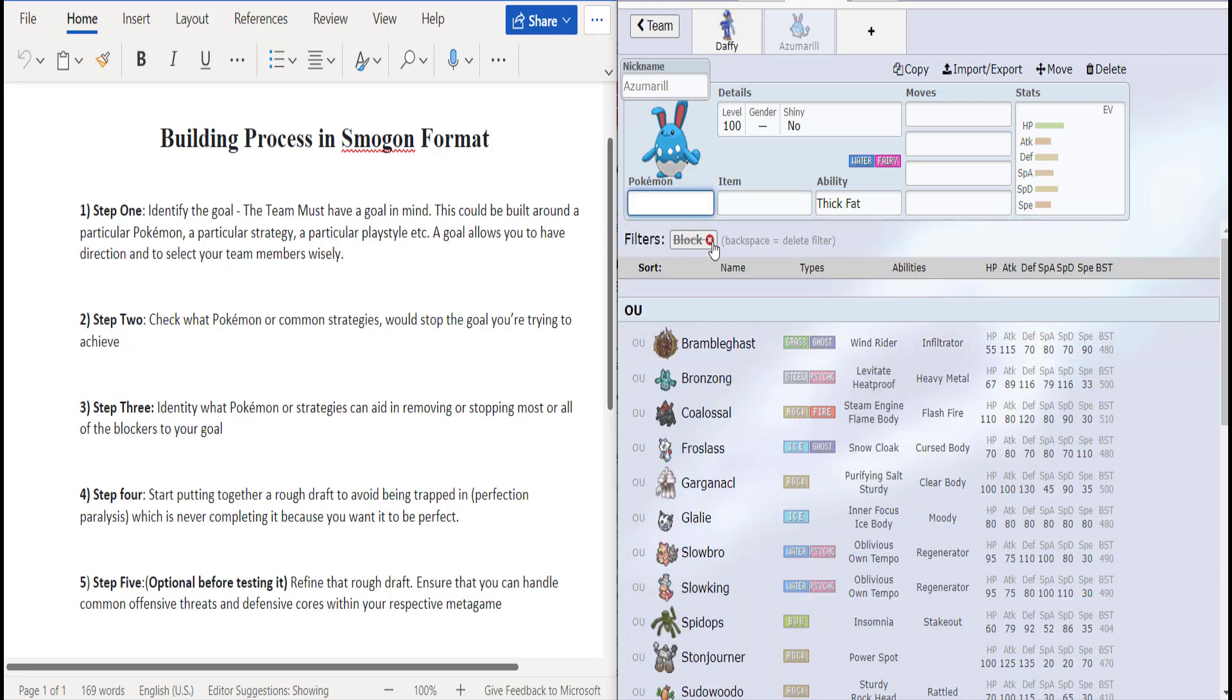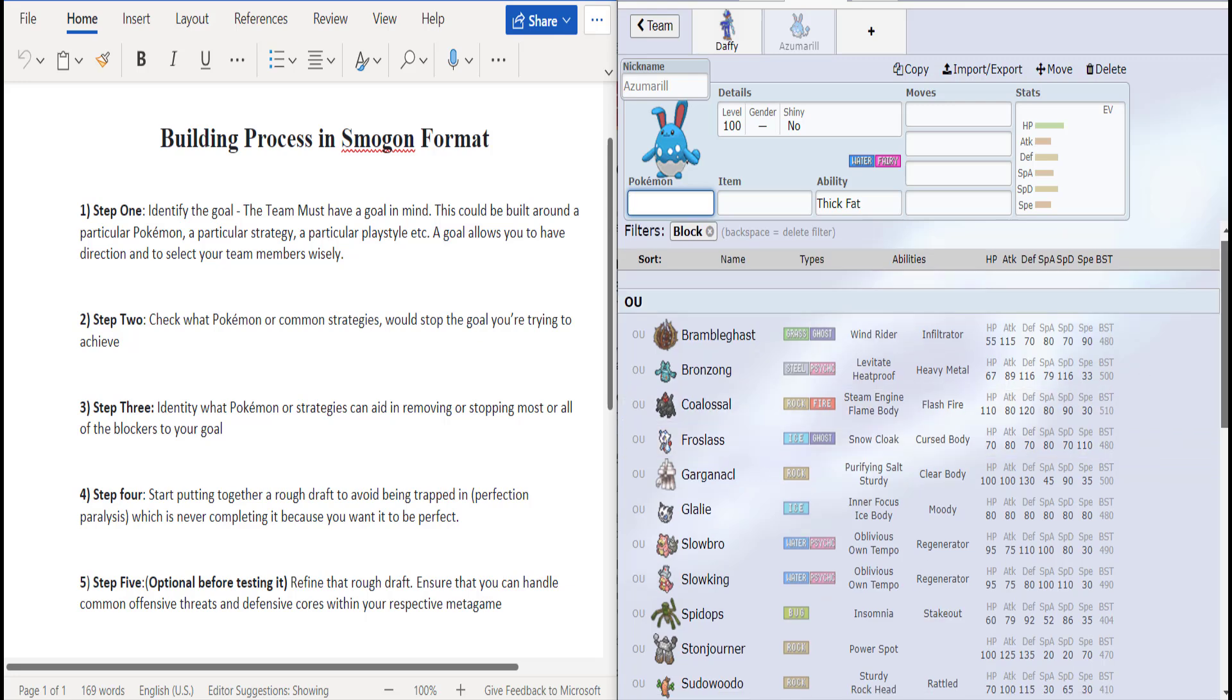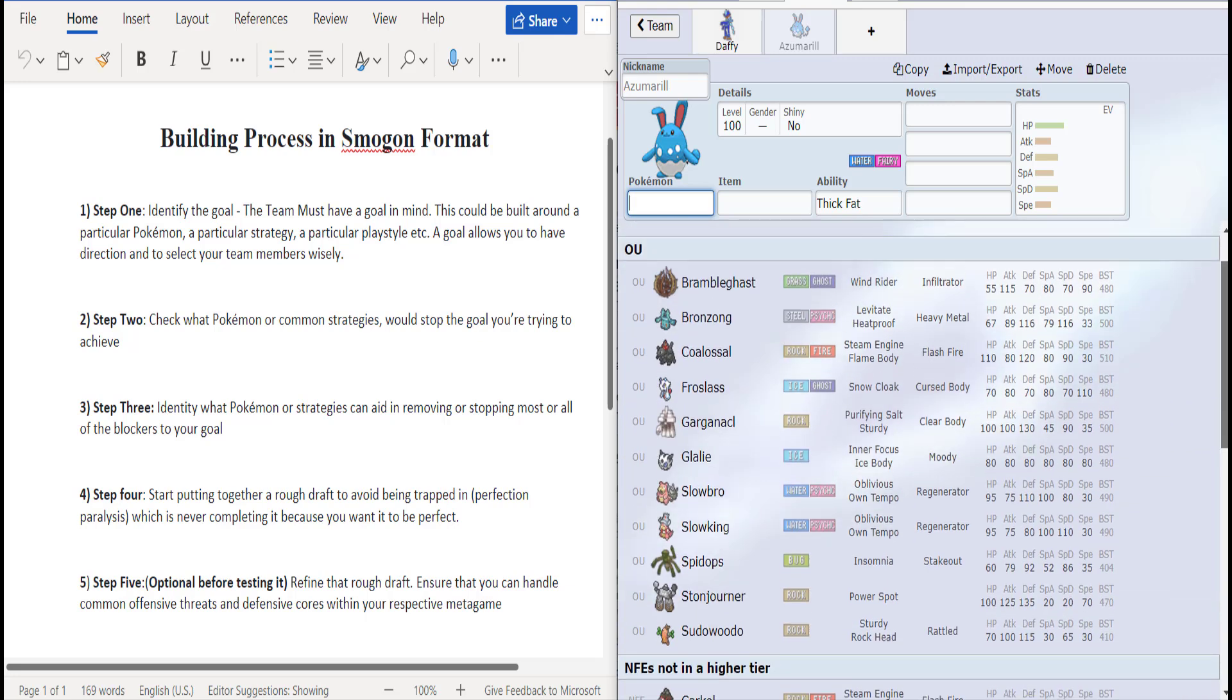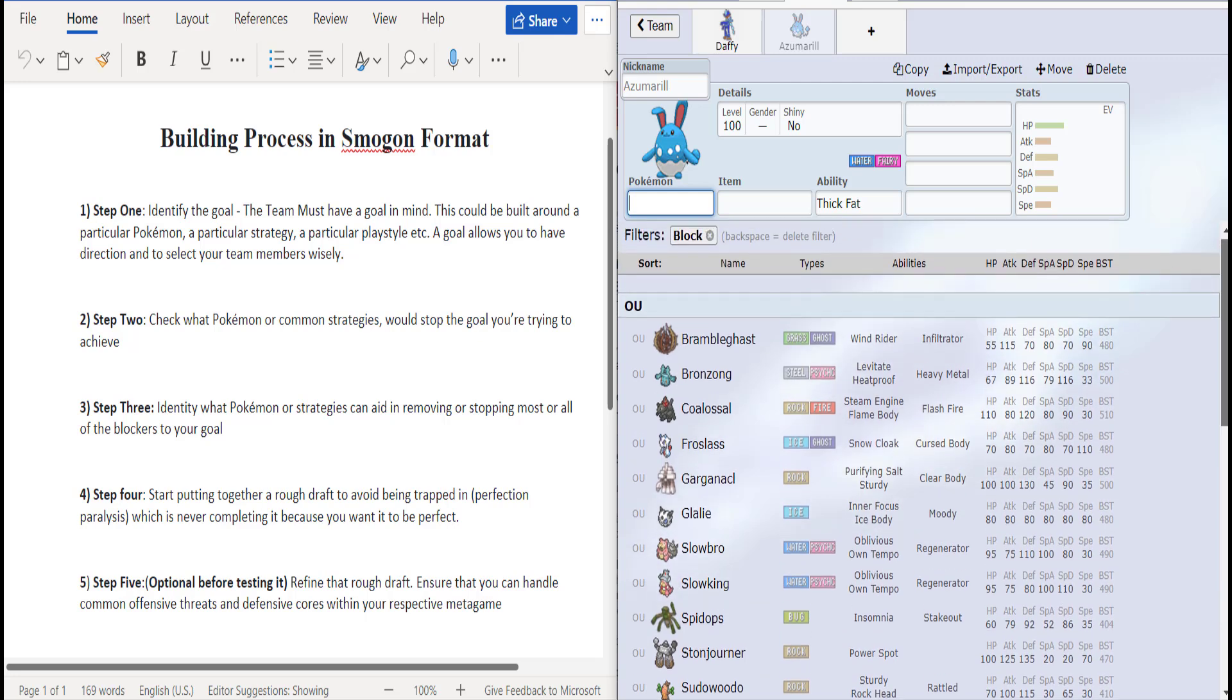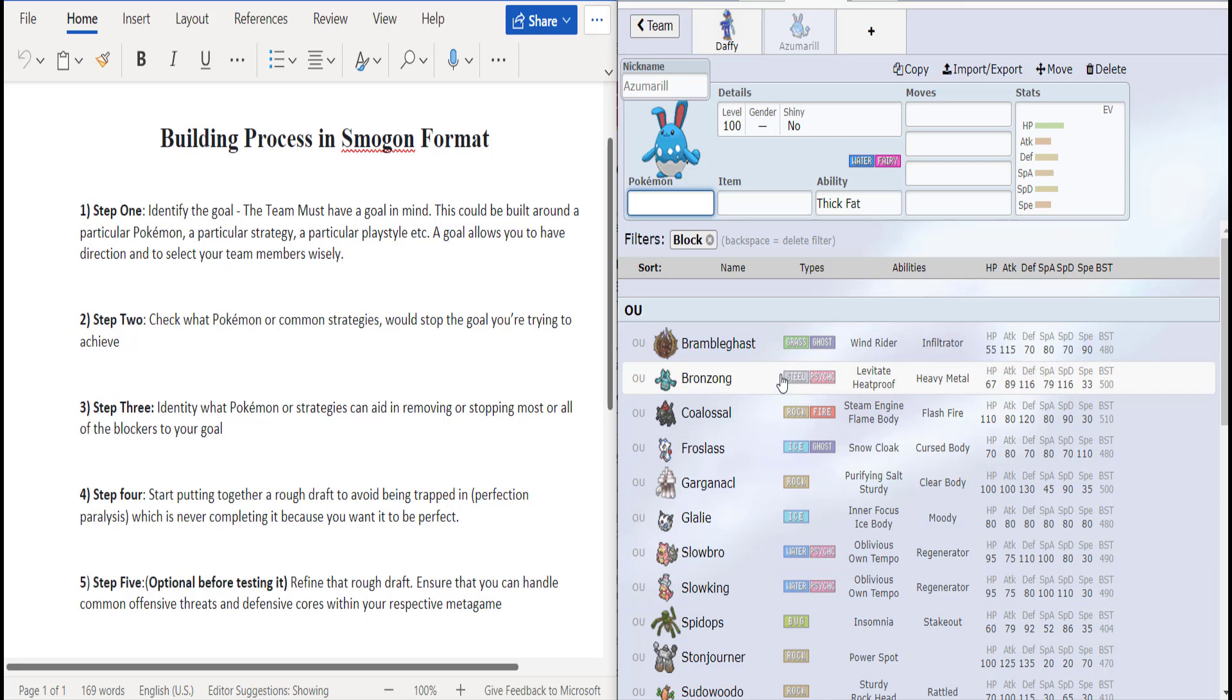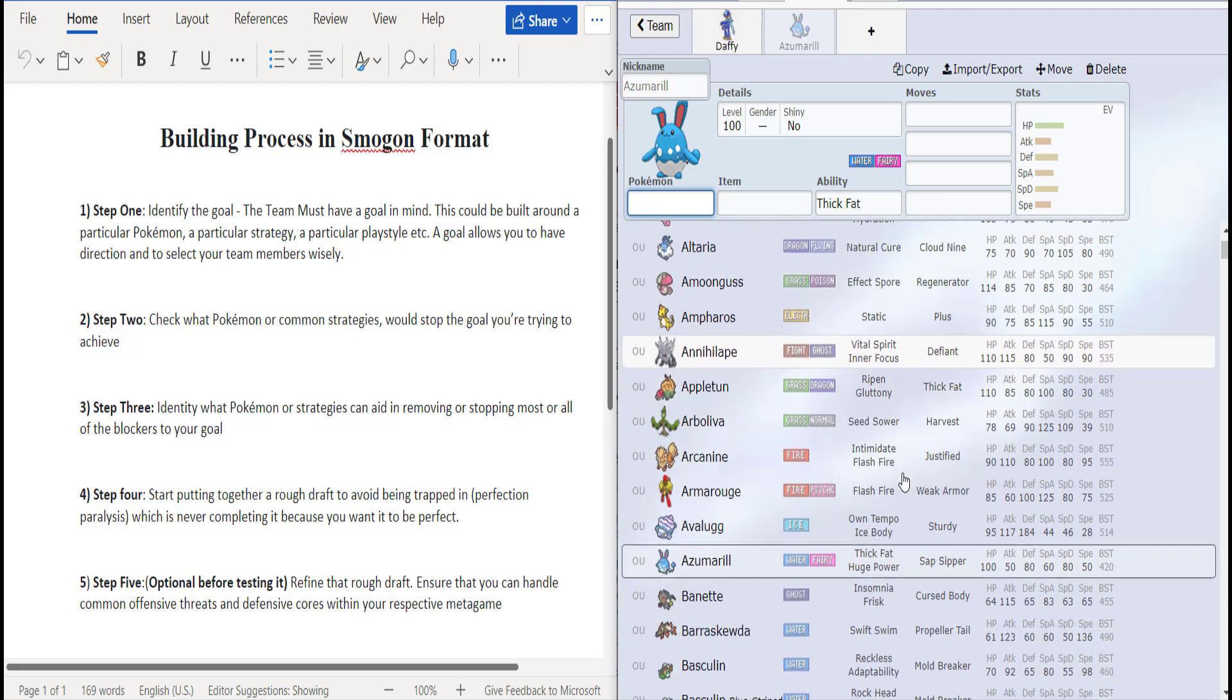Hmm, Alomomola is in the game but doesn't get Whirlpool. Doesn't get Whirlpool anymore, that's whack. Because we'd be trapping people. Does it get Block or something like that? Does not get Block. Let's see what gets Block and Whirlpool. I'm trying to trap stuff and remove it so Quaquaval can thrive.